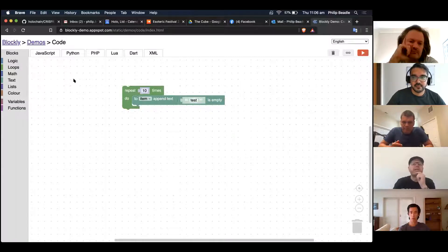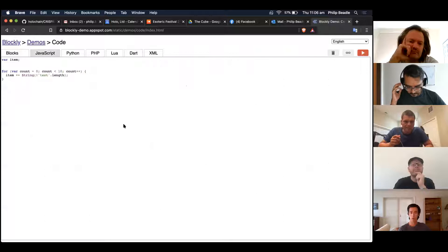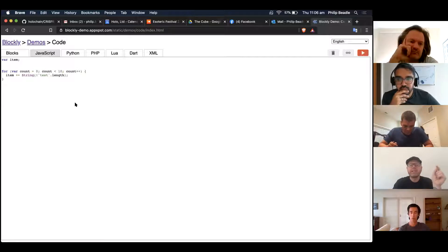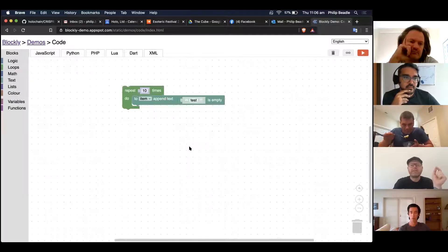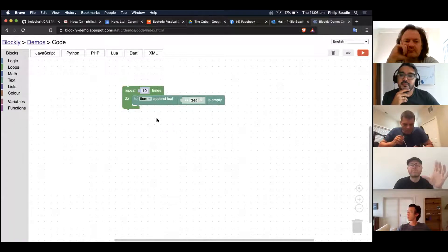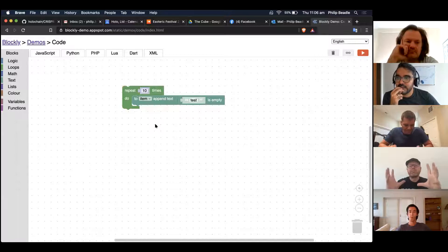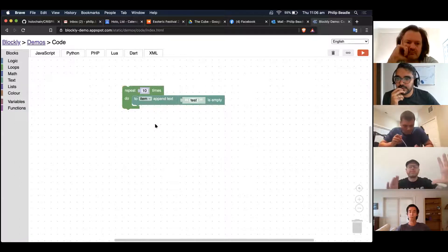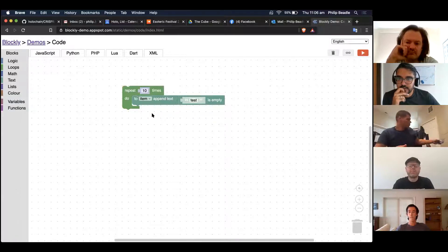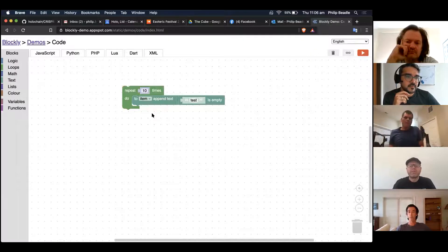Blockly normally dumps out JavaScript, Python, etc., but I've actually been working on one that dumps out Rust. So I'm going to have a DNA editor like this — I'll generate a bunch of code as Blockly blocks which you can then tweak if you want, giving a lot more control over your DHT or your DNA.